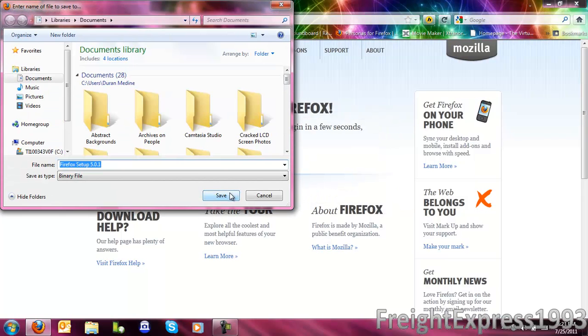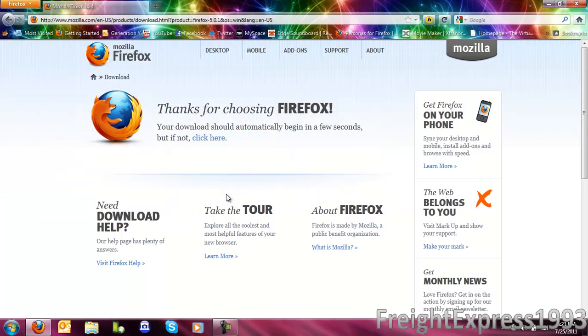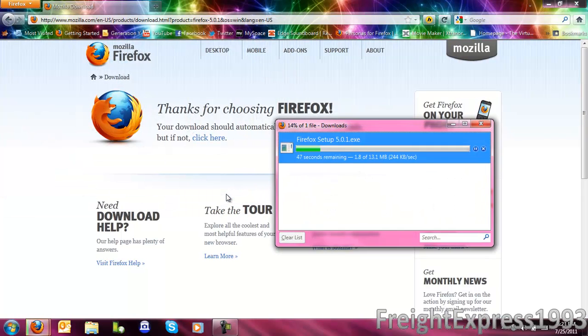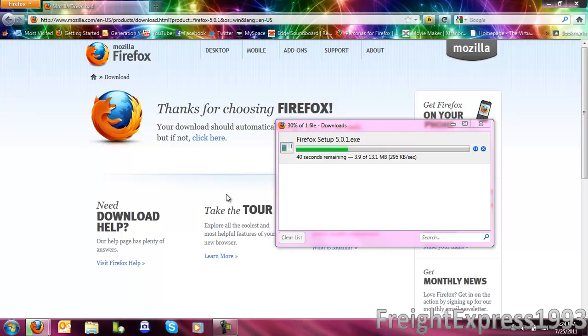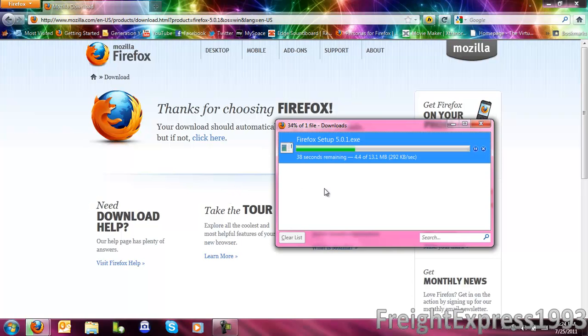But one thing, certain add-ons or certain plugins may not be compatible with the newer version of Firefox that you are about to upgrade.